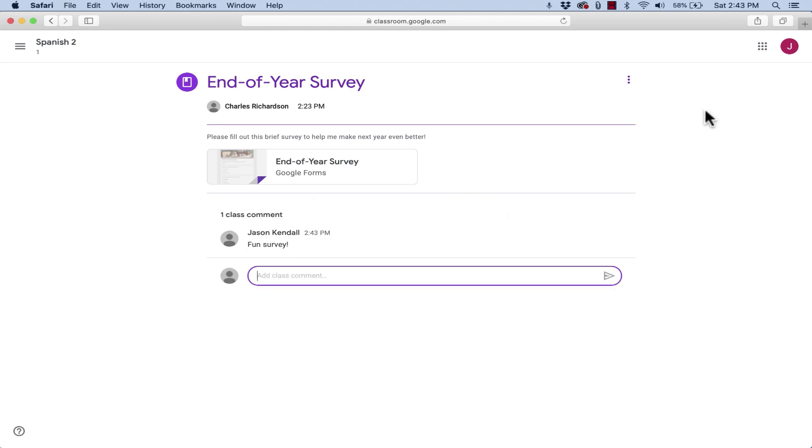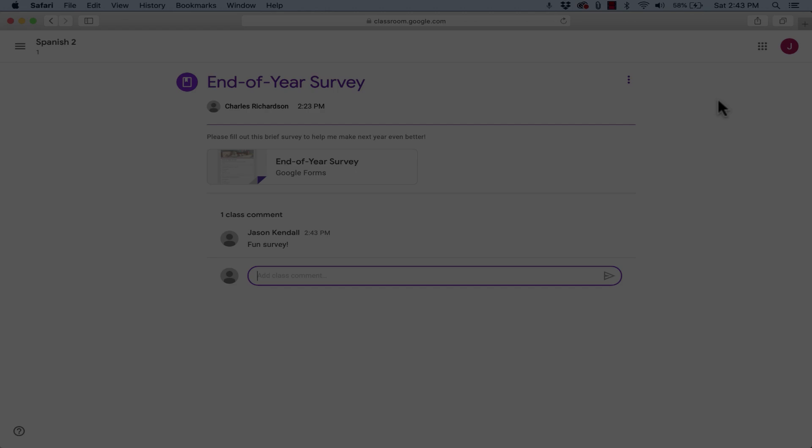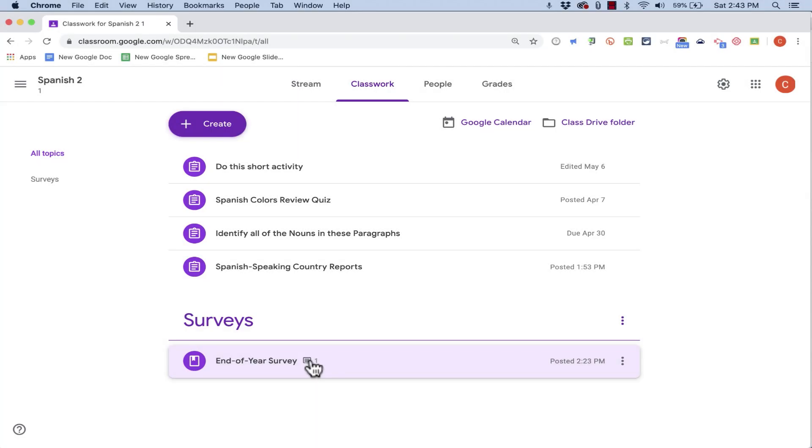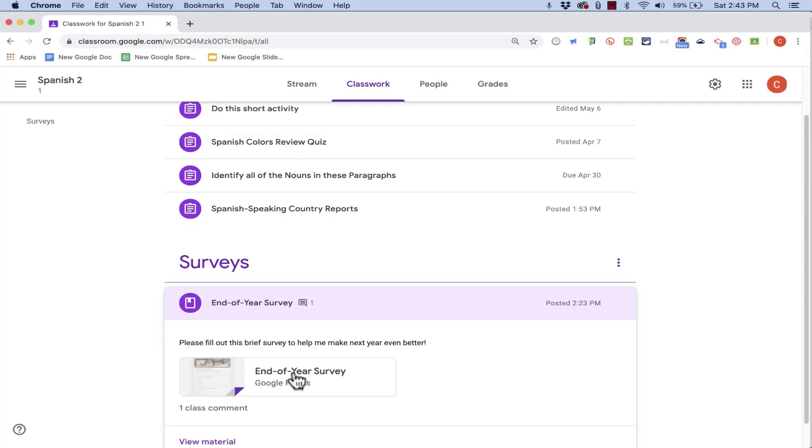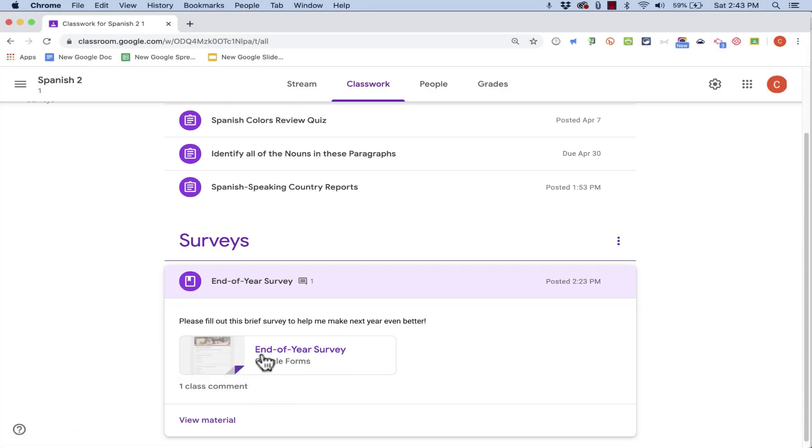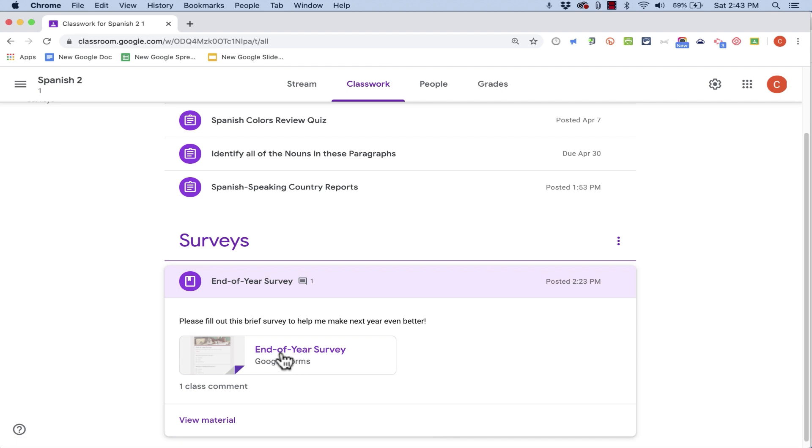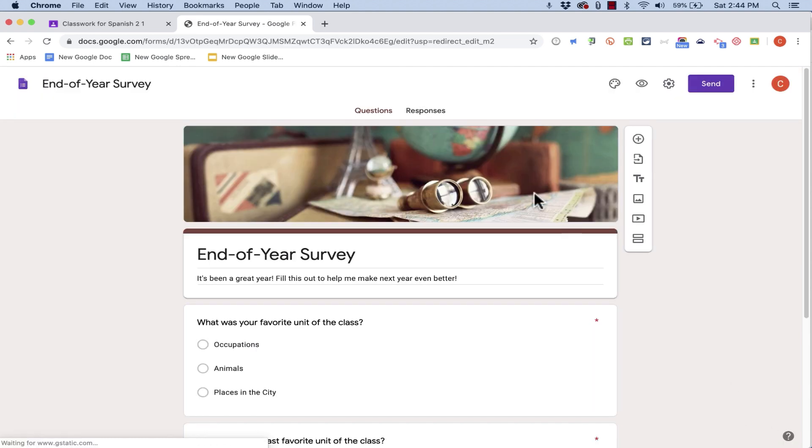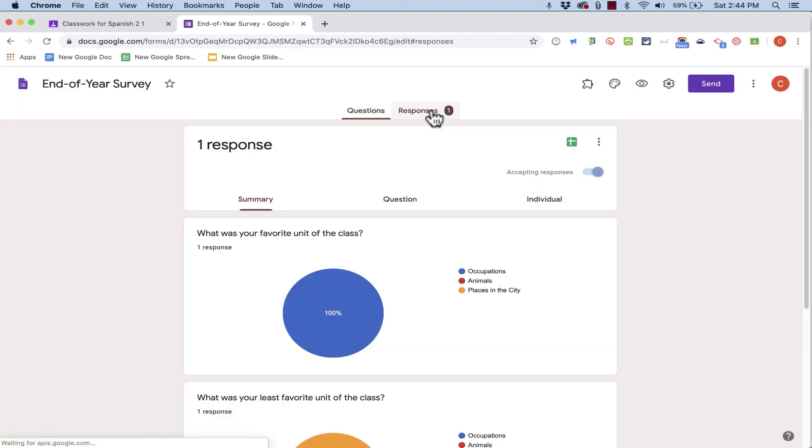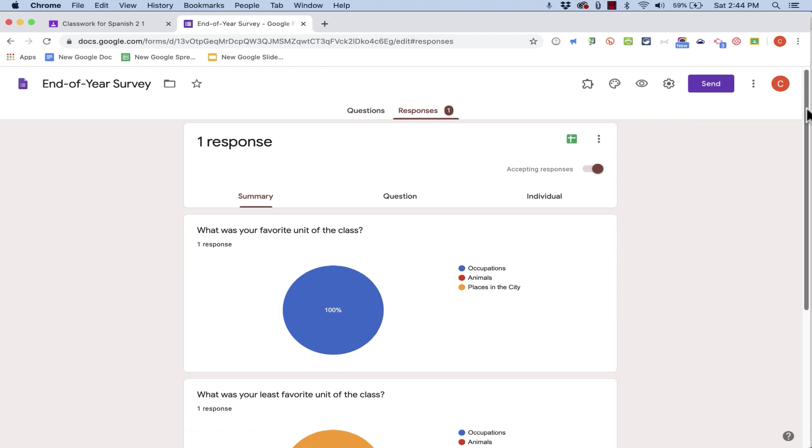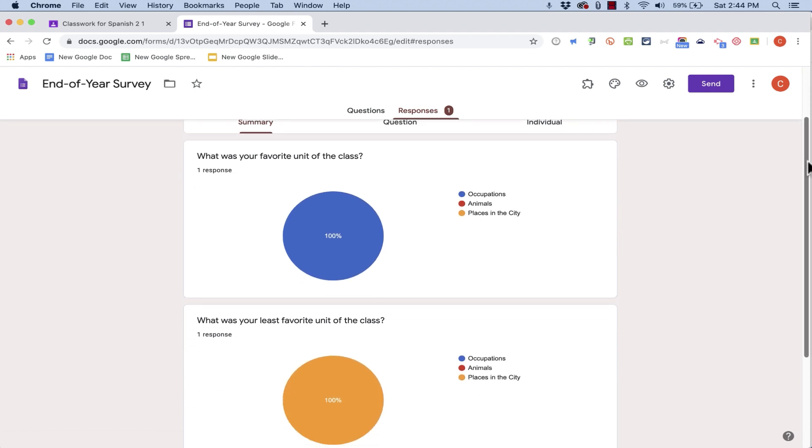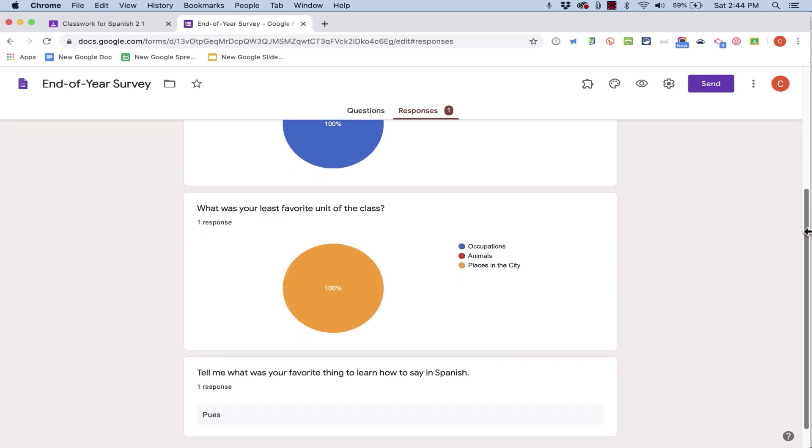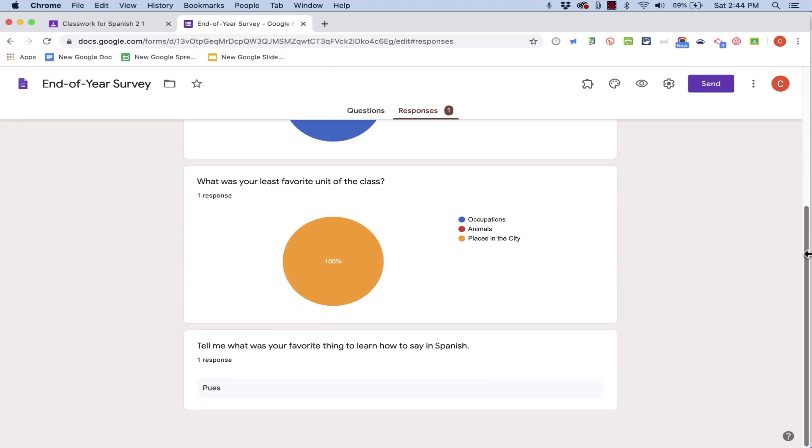Now let's switch back to the teacher account. And look, I can tell that one person has made a comment on the survey. To see the responses, I can just click on the survey title. It opens up Google Forms, and then I can click this button to edit the form, and also to look at the responses. If I had a lot more responses, you would see some really interesting graphs and charts to help me understand the student's responses.